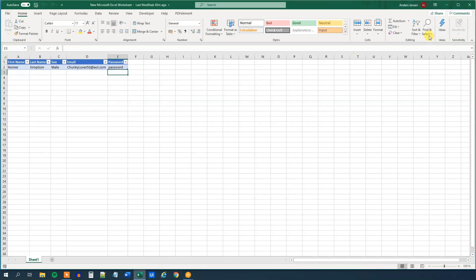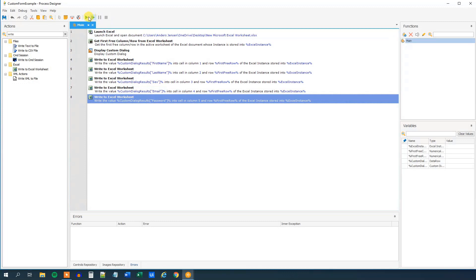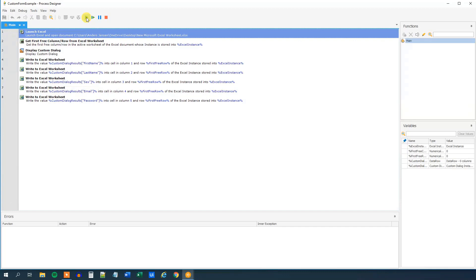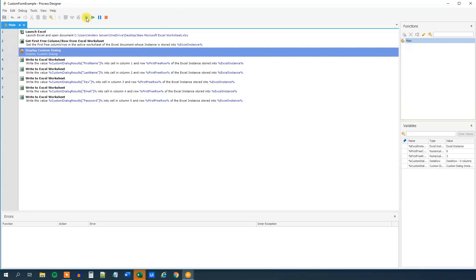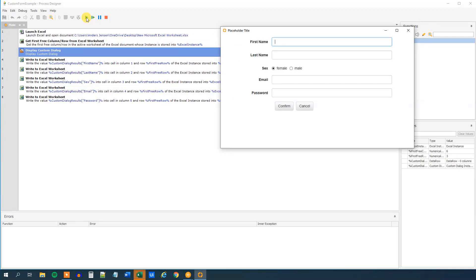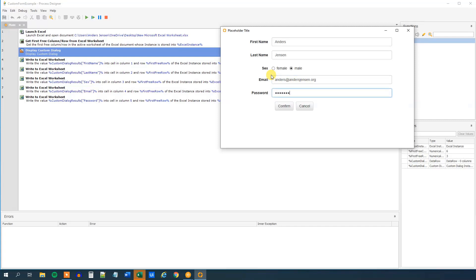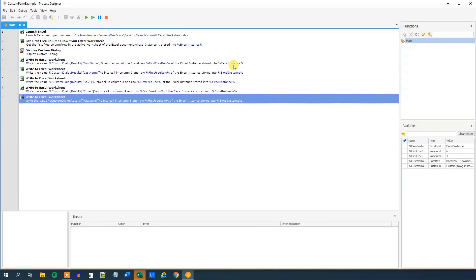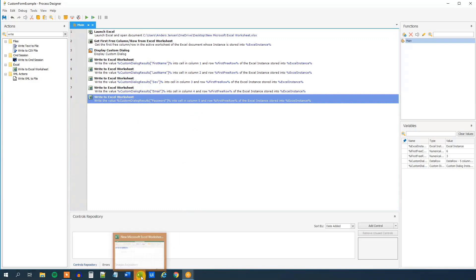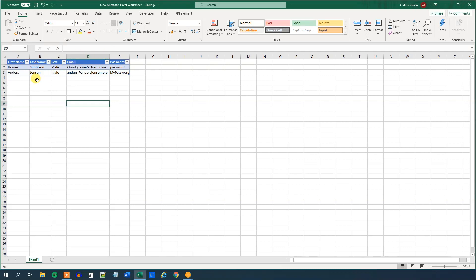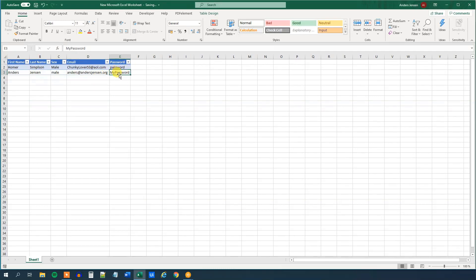Now we are done. Close the Excel sheet — it will open again when we run the process. Let's run it to verify it works. Excel launches and opens up, then our custom dialog appears. We can see the first name field — let's type 'Anders'. Last name: 'Jensen'. Sex: Male. Email: anders.jensen@... and a super secret password. Click Confirm, and we can see the results are written to the Excel sheet. Checking the sheet, we have Anders, Jensen, Male, the email, and the password all stored correctly.